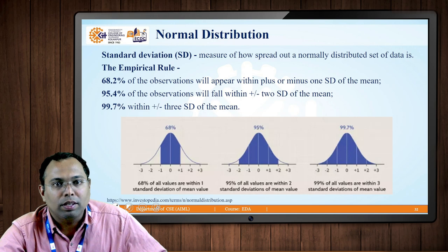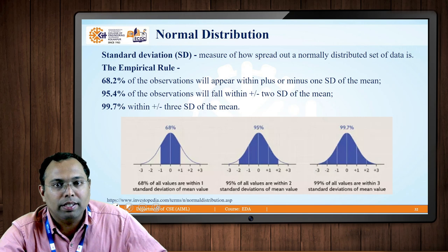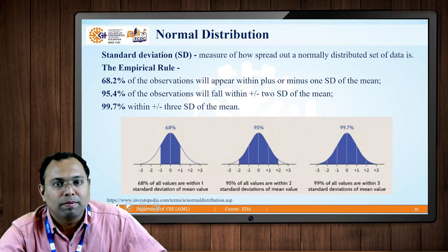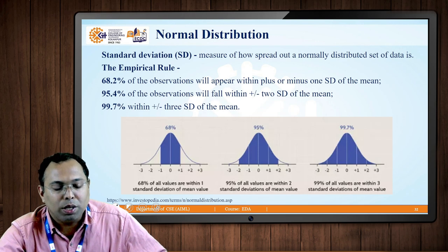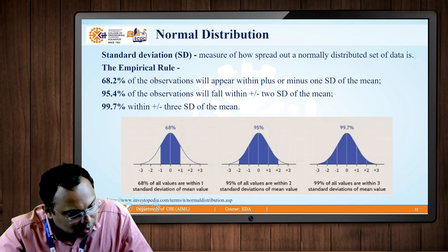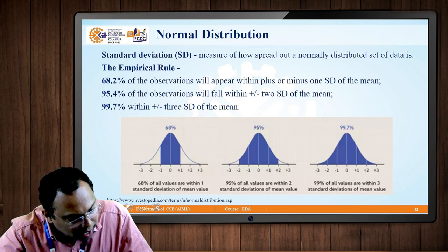I am talking about the concept of standard deviation. Standard deviation is a measure of how the data points are spread from one another — in other words, it describes the dispersion of data points. To understand the dispersion or distribution of data points in a better way, we need to understand the concept of the empirical rule.